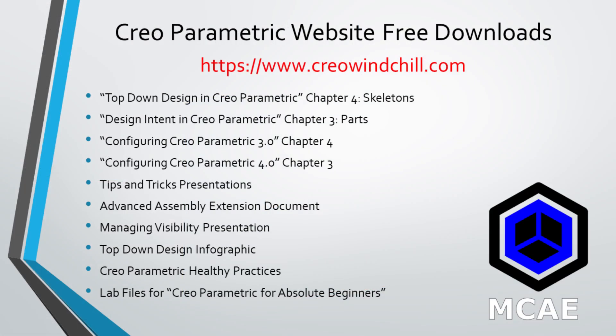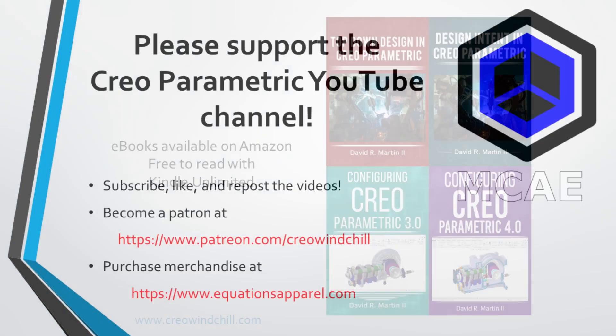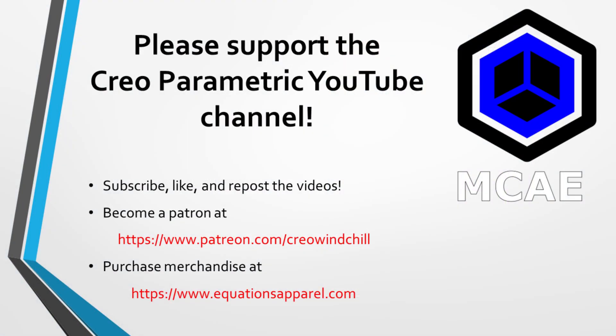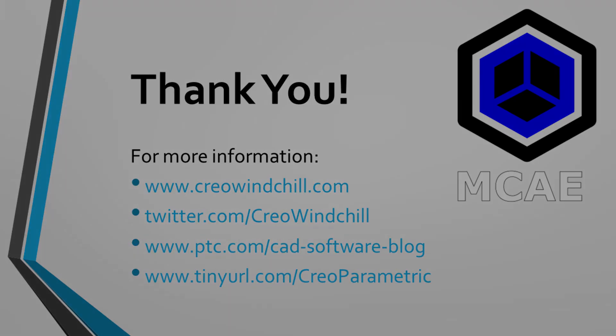I hope you enjoyed this video. For more information please visit www.creowindchill.com. If you learned something from this video please give it a thumbs up and if you like this video please click the subscribe button to be informed when new videos are uploaded. Thank you very much.